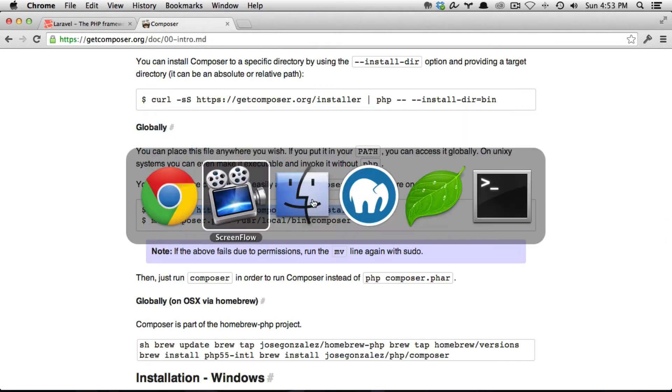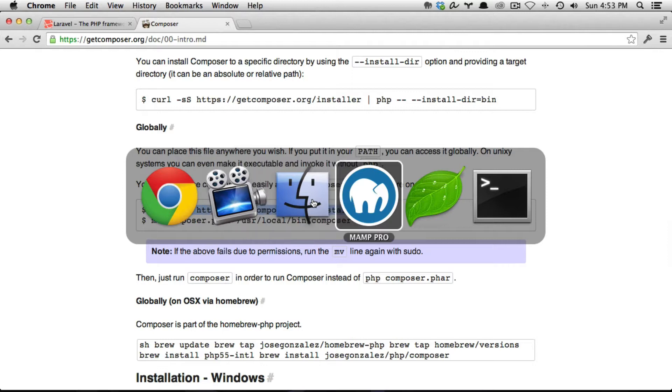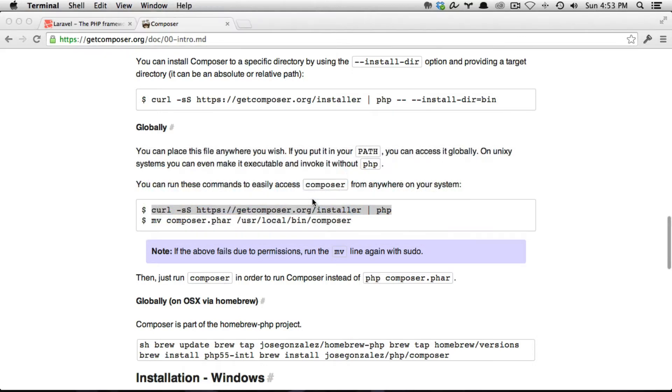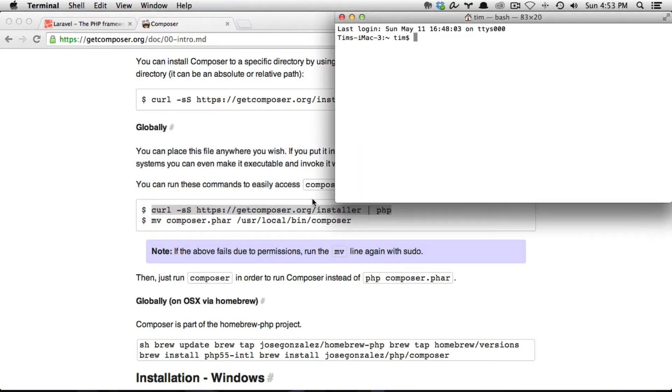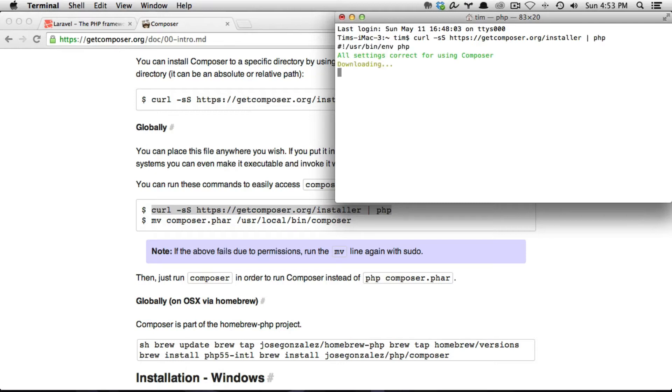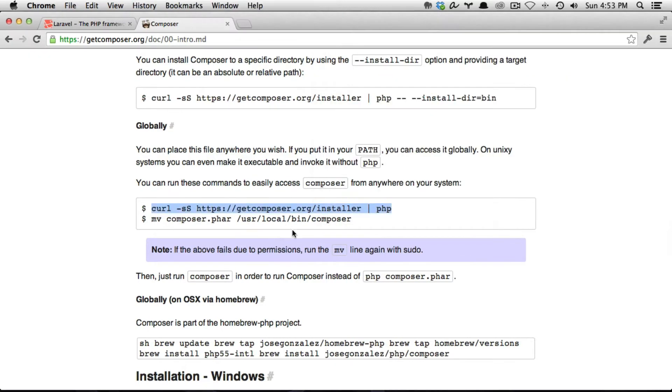So copy this, go to a new terminal window, paste it in there and hit return. Now I already have Composer installed so what you're seeing here may look different than what you see on your system. Okay that's finished.